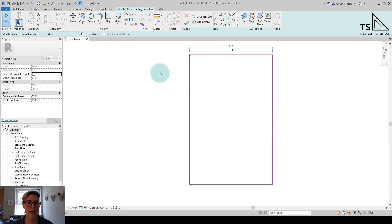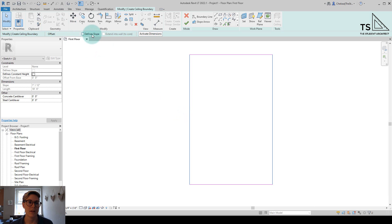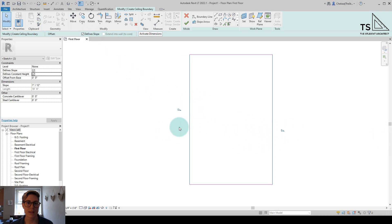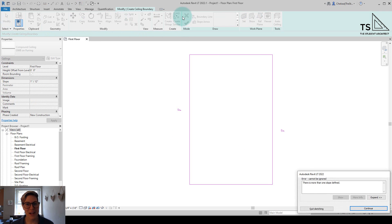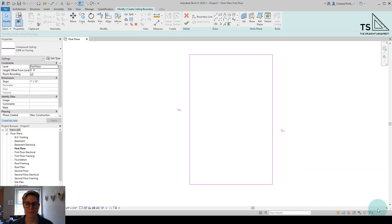So let's add a slope to both of these sides. Let's say we want a vaulted ceiling with two slopes. I'm going to check define slope with both of these edges selected and hit OK. Now when I do that, you'll see we're getting an error, and that's because you can only have one defined slope per ceiling. So let's hit continue.